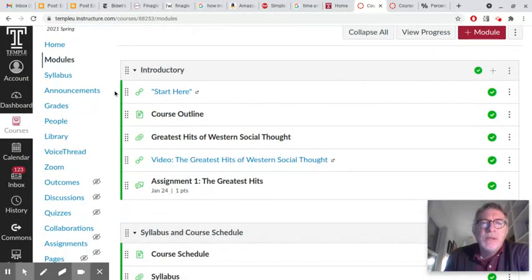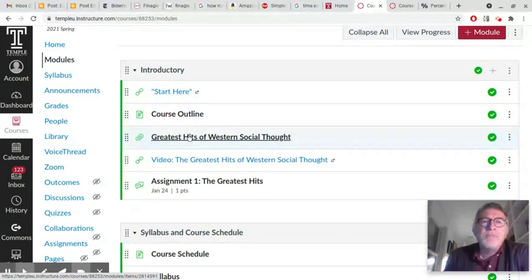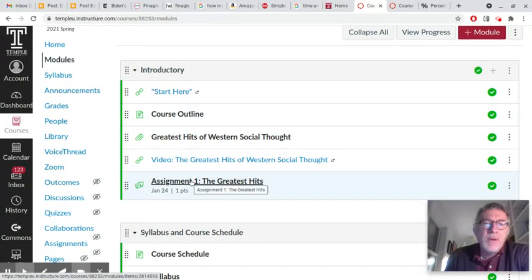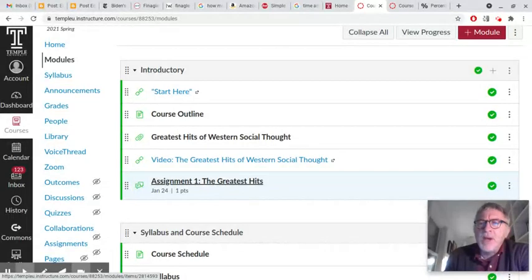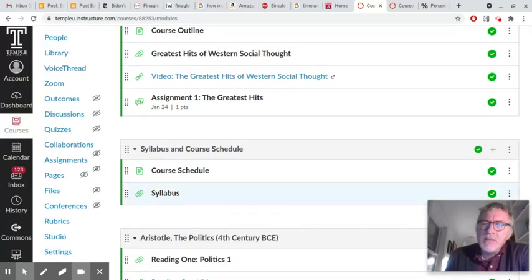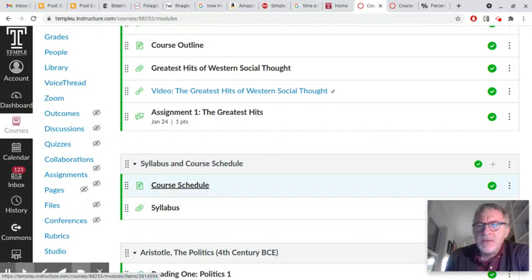There's an introductory module which you should start with. Look at the videos in here — this video will be available there, along with other introductory videos, the course outline, and your first assignment, which I'm calling rather tongue-in-cheek the 'greatest hits of Western social thought.' Assignment one is a discussion board assignment where you just respond to this document and video. You'll have about a week to do that. It's a non-graded assignment, as many assignments for this course are.